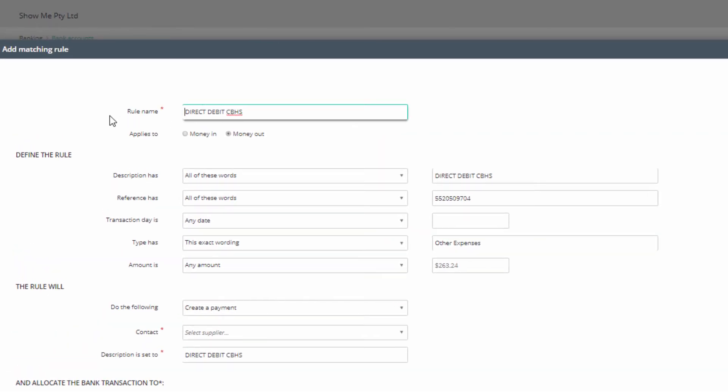Now work down the form to make the search criteria. You will need to correctly identify the transactions and process in the proper manner. The rule name will automatically show the description field. You can leave it as is or give it a more appropriate title.